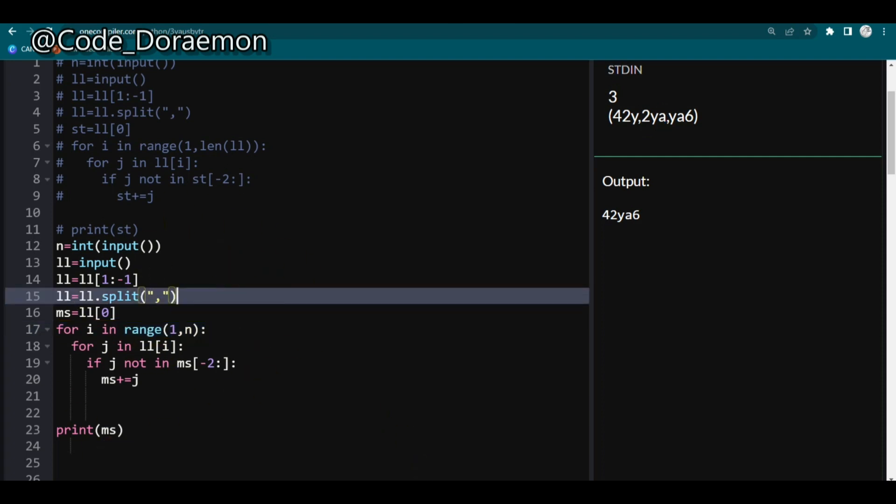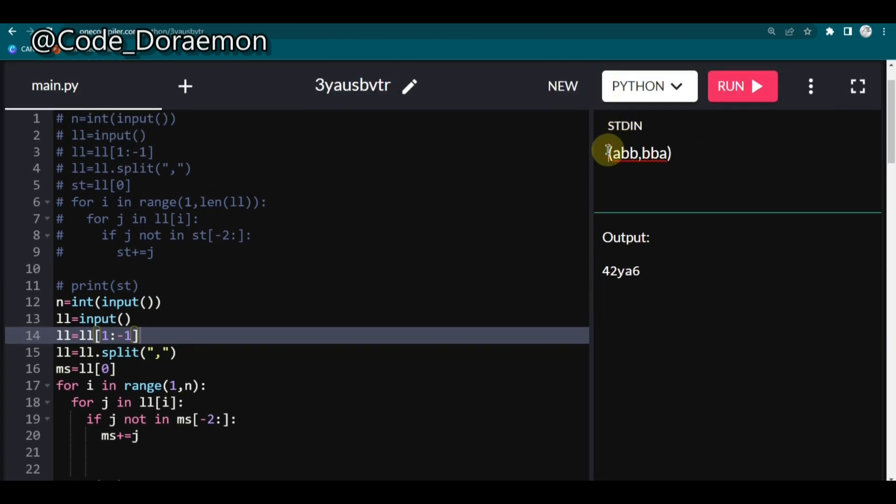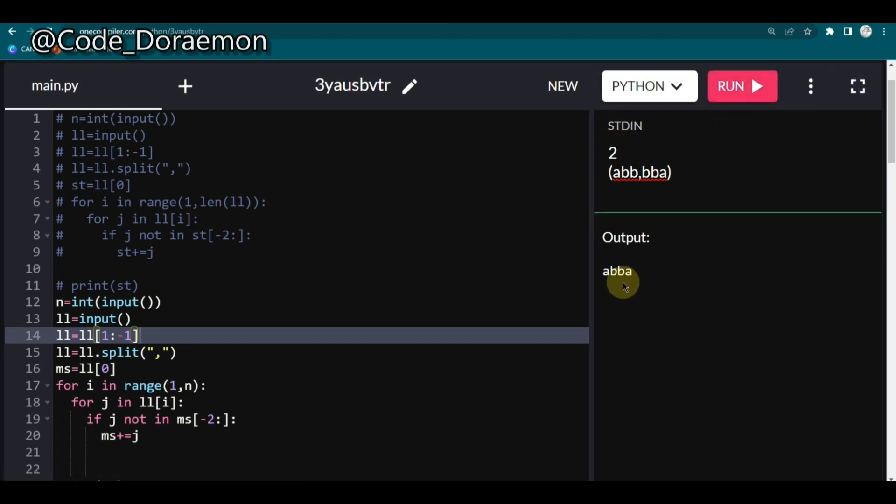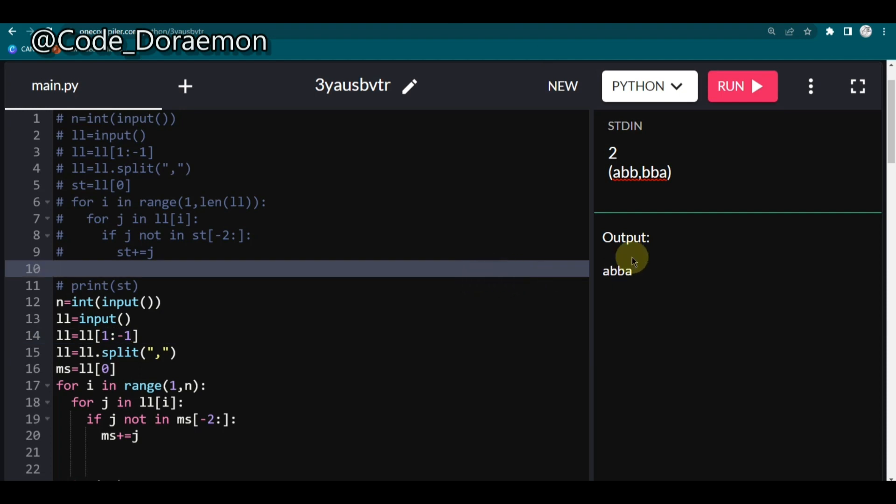I hope you guys understood and let's also try with the other input. So next one is 2. So now I'm just running it. You can see this is the expected output. And that's it guys.